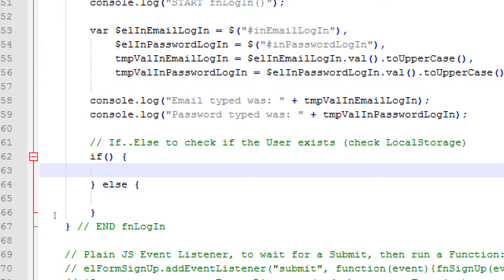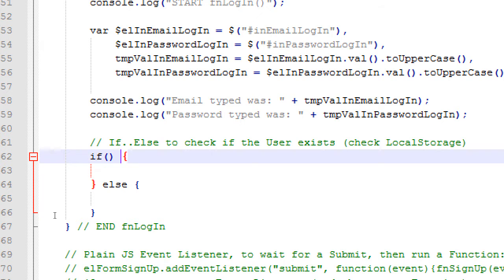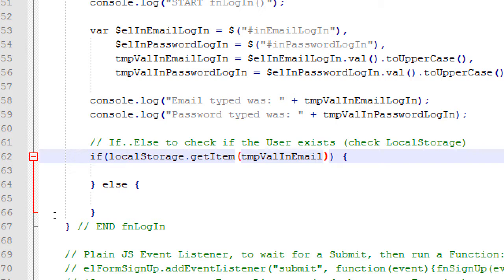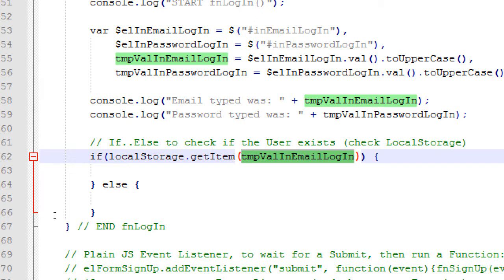There's an if-else statement that will check if the user exists. So very similar to what we did when we tried to save the user, we have to check if that object is null and such. This one is going to be very similar. So local storage dot get item temp val in email login.